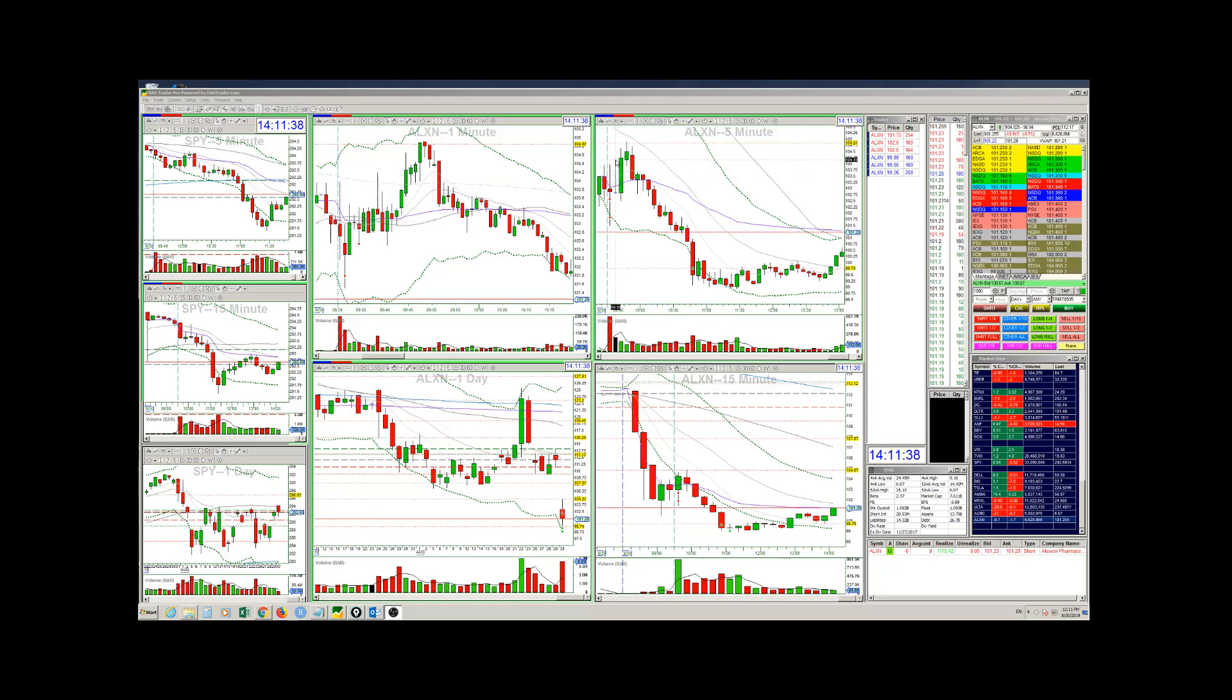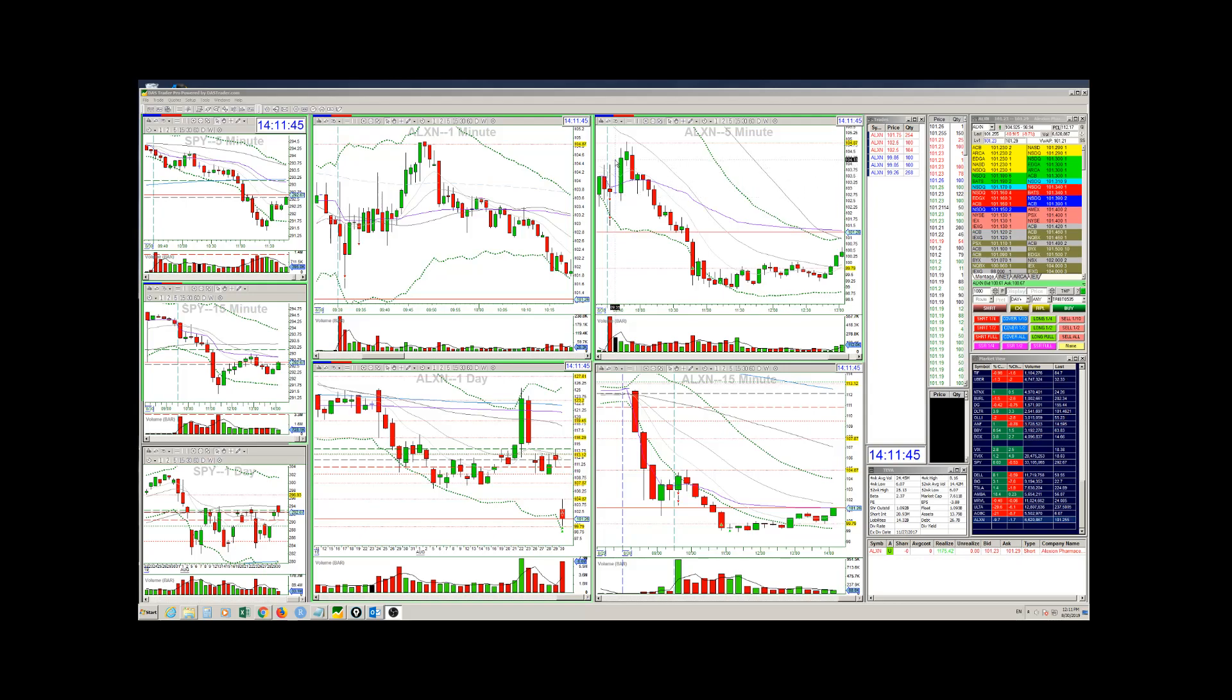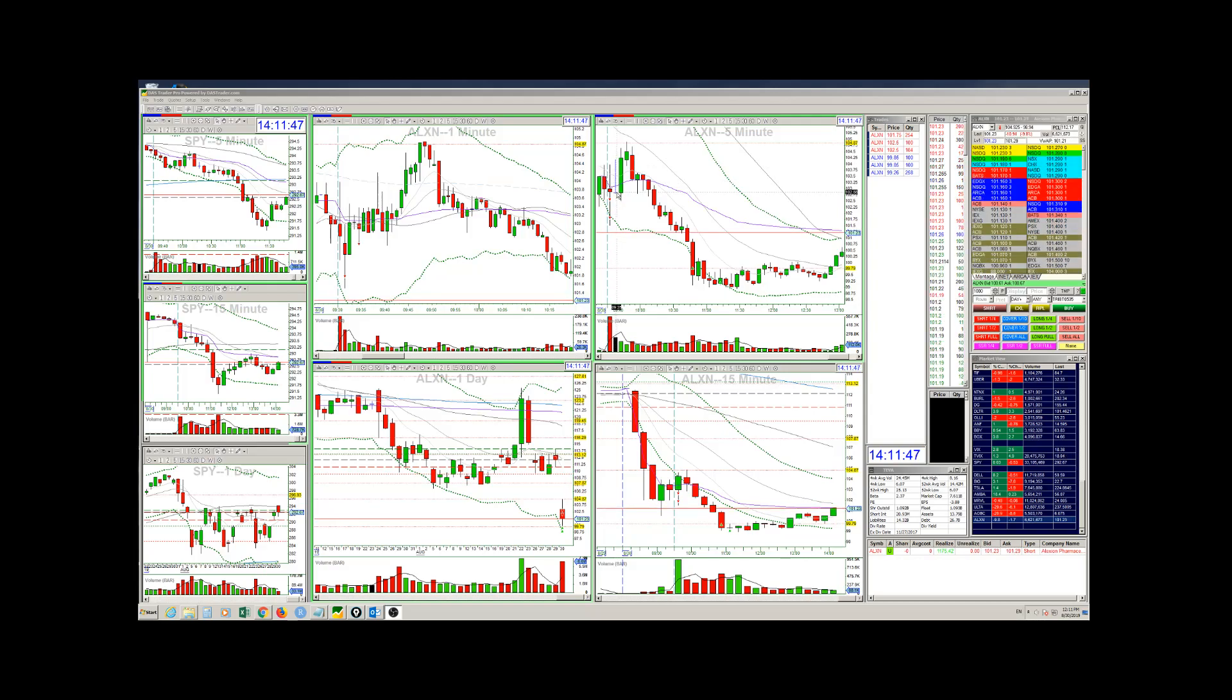As you can see, it's like a shooting star, very high, and it sold off quickly. But then I did not exit here because of this large wick. And then it started moving against me.